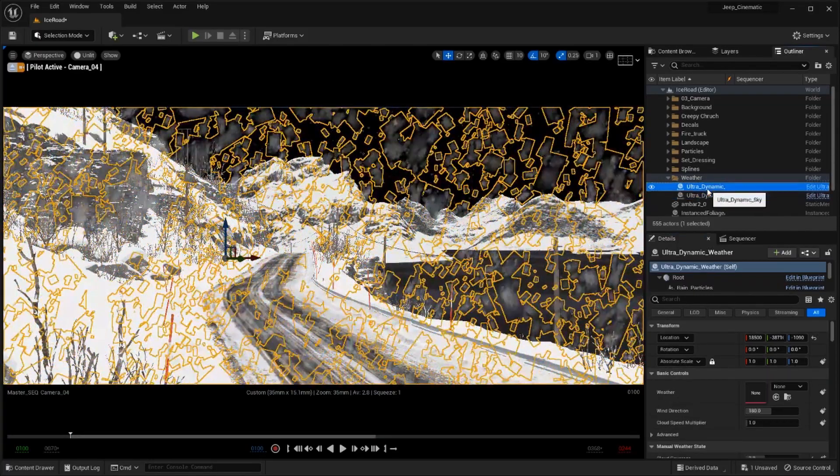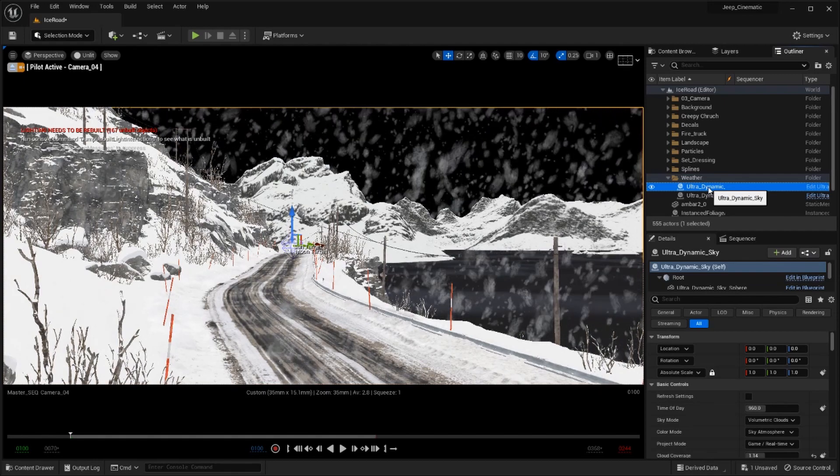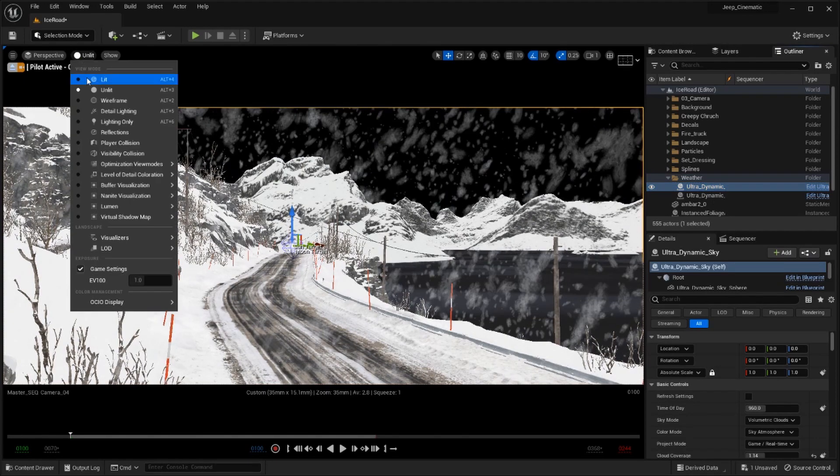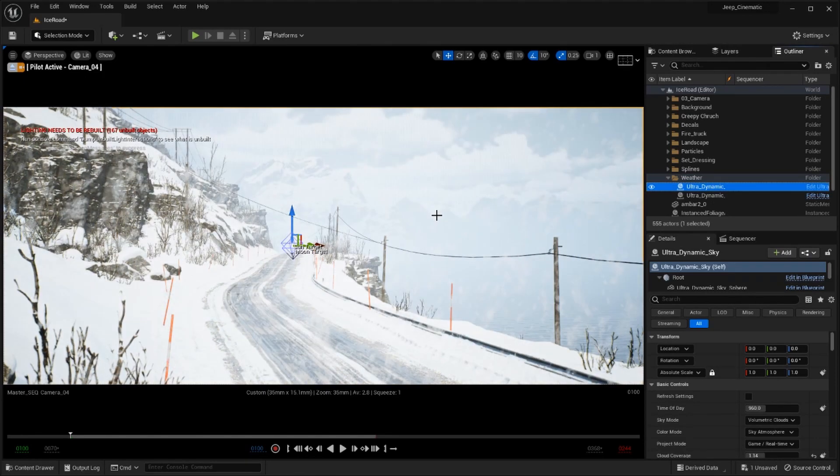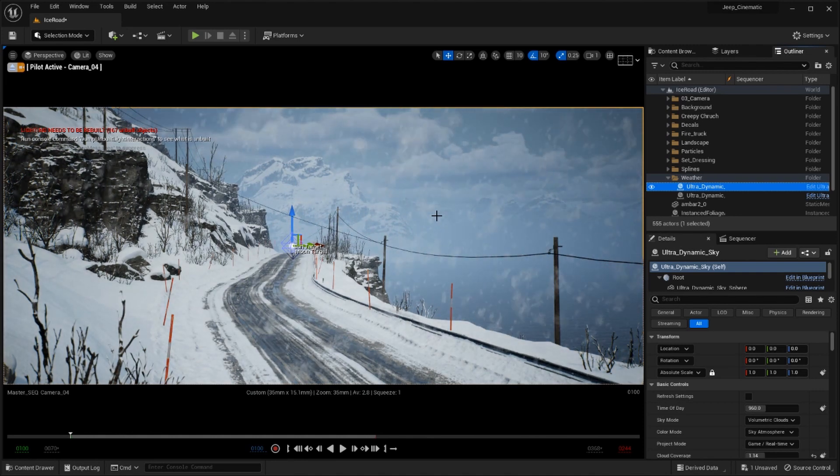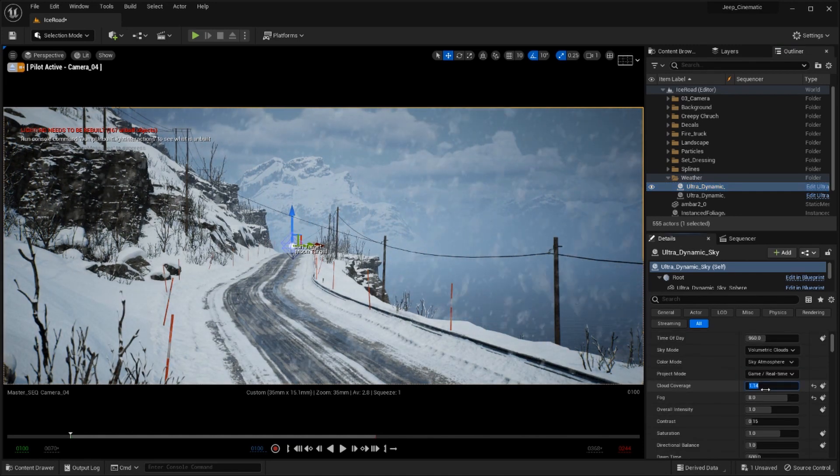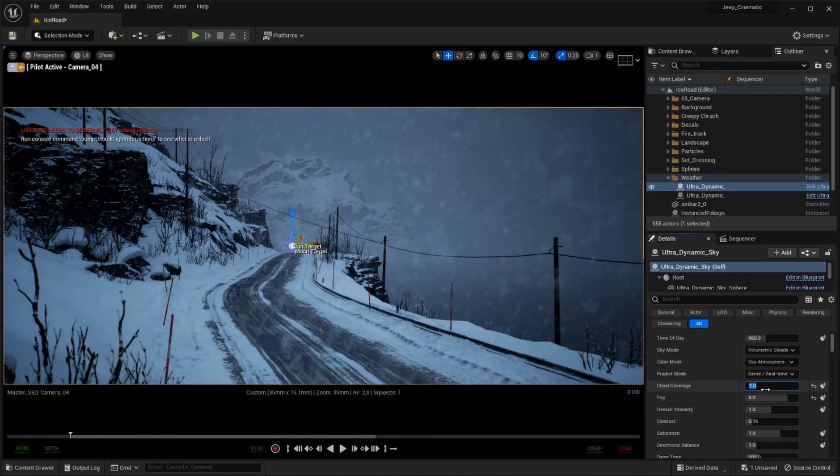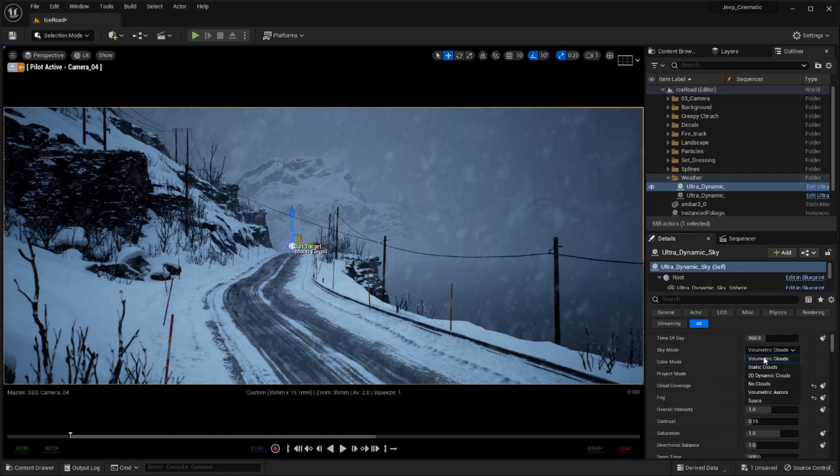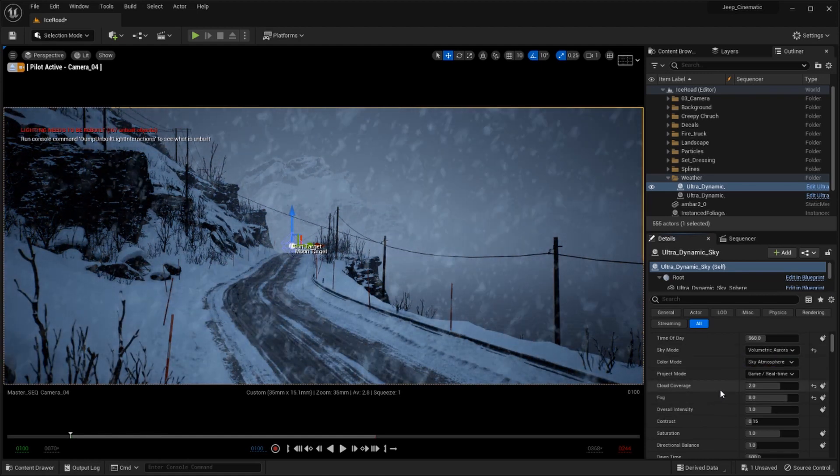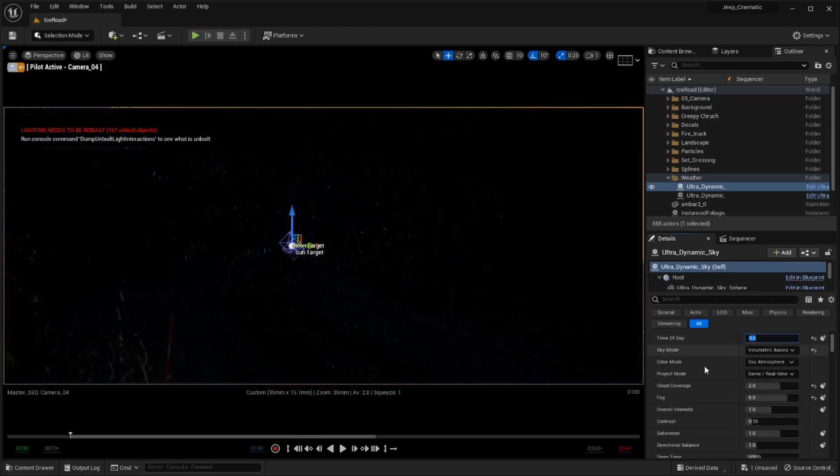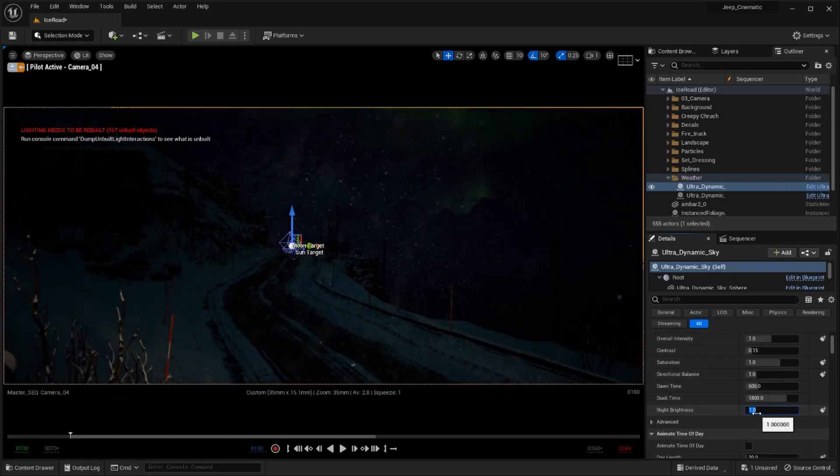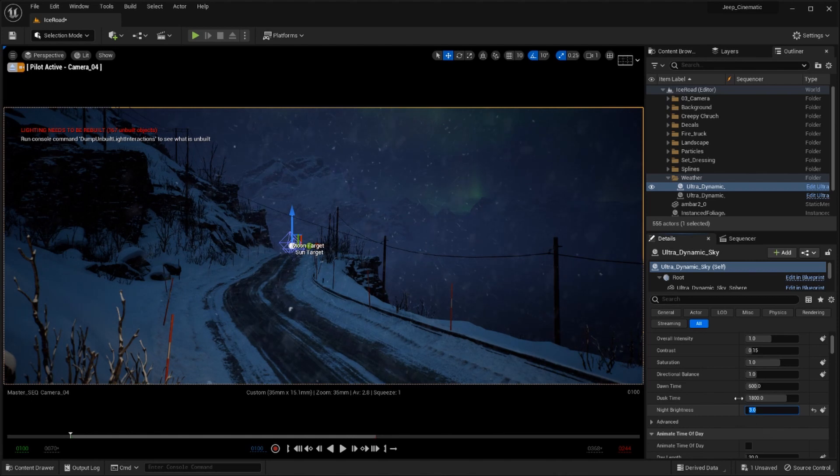With the ultra dynamic sky add-on I was able to create some amazing lighting and weather effects within my scene. By adjusting the weather preset to the snow blizzard and adjusting the cloud coverage at 2 the cloud type to volumetric aurora I was able to lock in my desired look. It is still a little dark however so let's increase the night strength and set that to a value of 3.